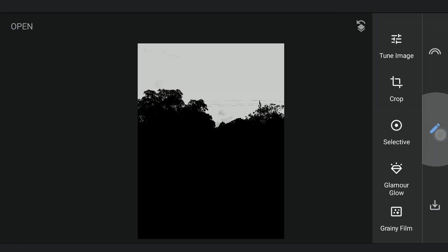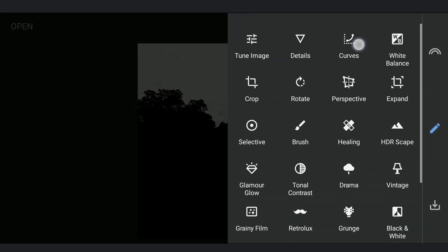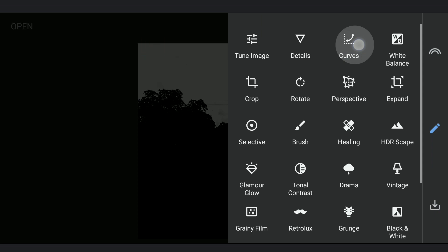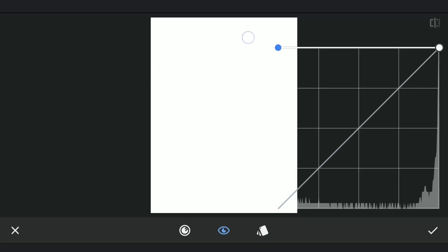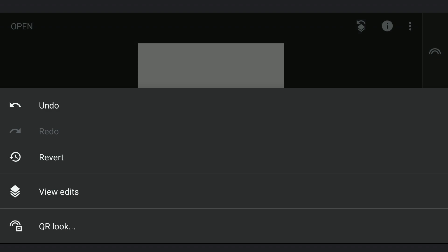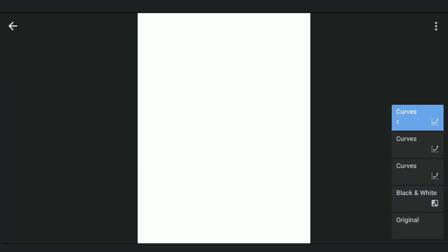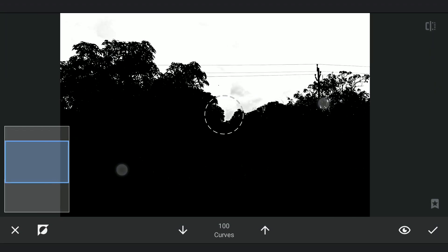I need to remove the distractions like electric wires in the sky, basically need to turn them white. So using Curves, turning the image to white by dragging the bottom left point to the top. With masking, carefully removing the wires.